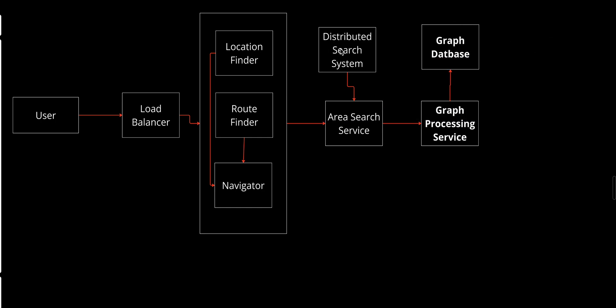Next we have our Graph Database. The database stores the road network in the form of a graph where nodes represent intersections or points of interest, and edges represent roads with associated weights like distance, travel time, or traffic. Key features: it efficiently stores and retrieves road network data, supports partitioning and sharding for scalability, and updates dynamically with live traffic data and new routes.